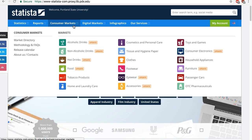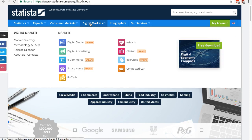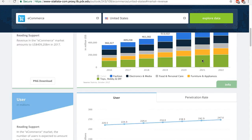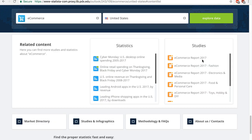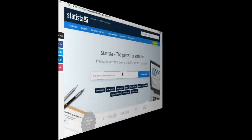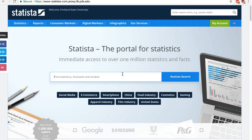The Consumer Markets tab and the Digital Markets tab break down the markets into specific categories. Each category has its own topic page with market definition, broad market data, and links to related statistics and studies.